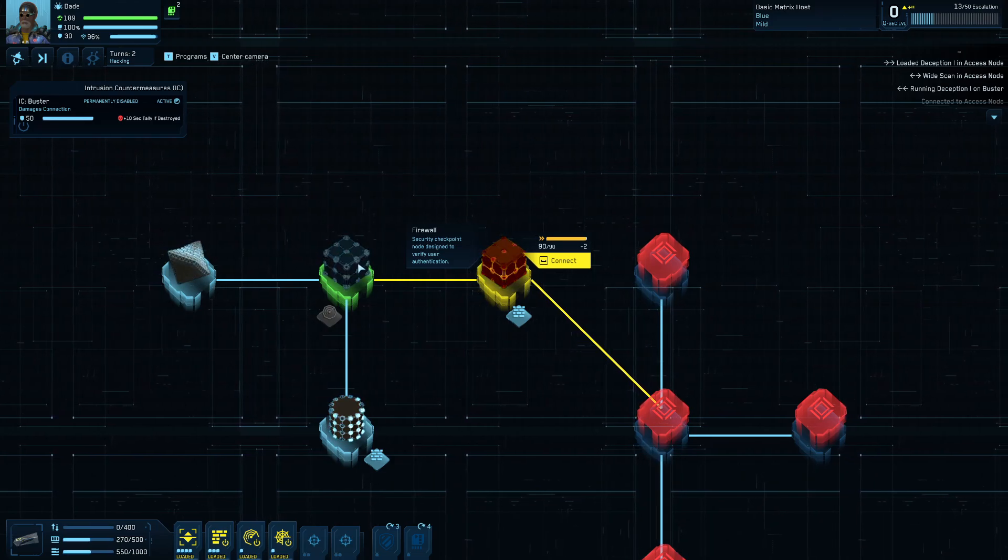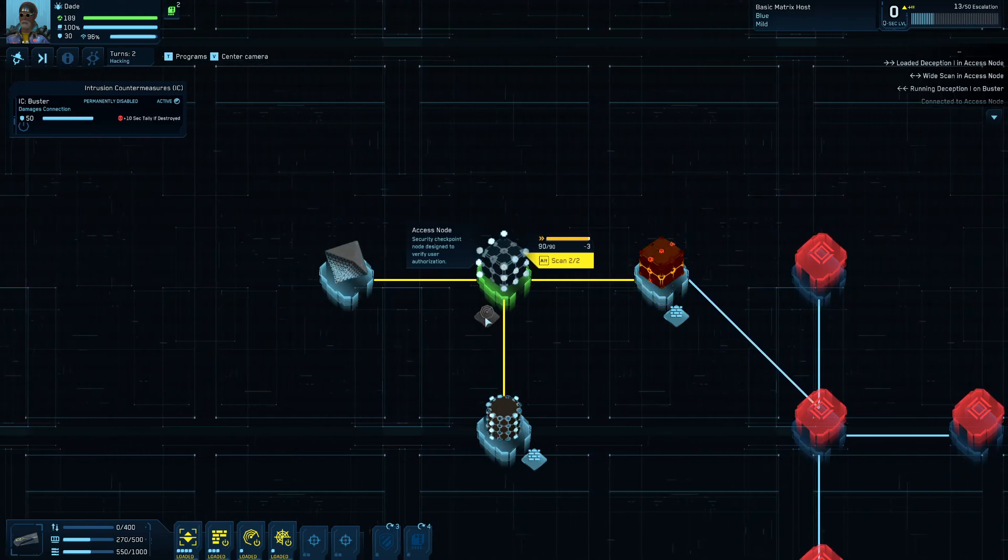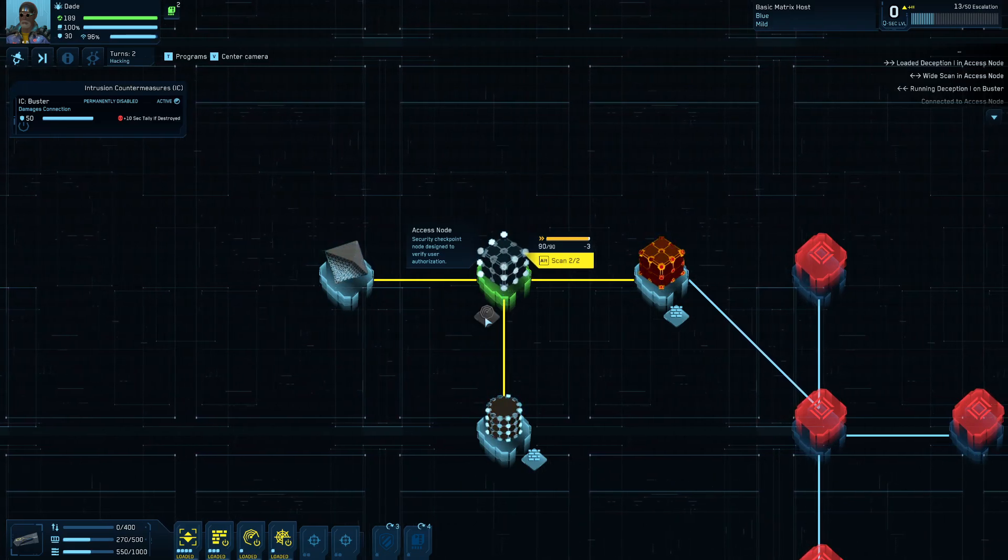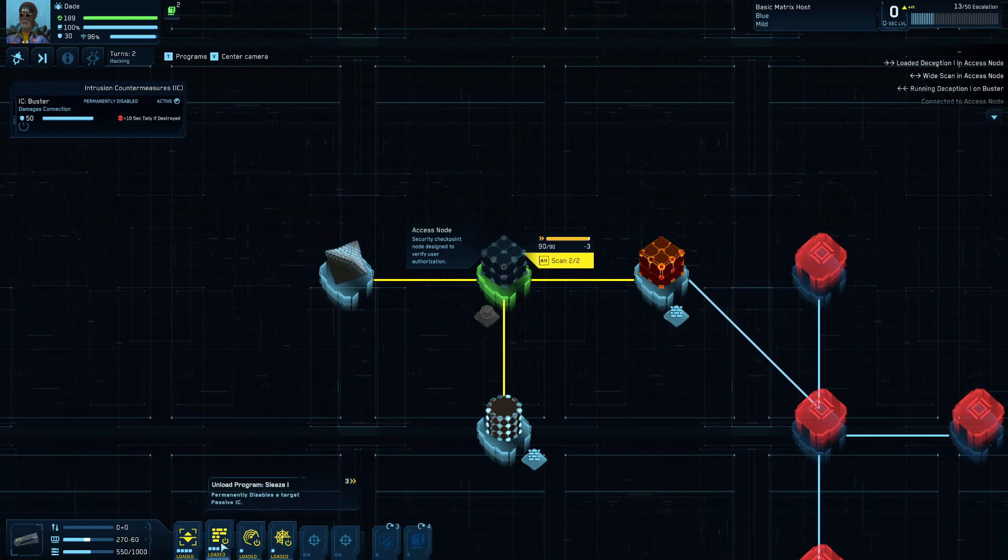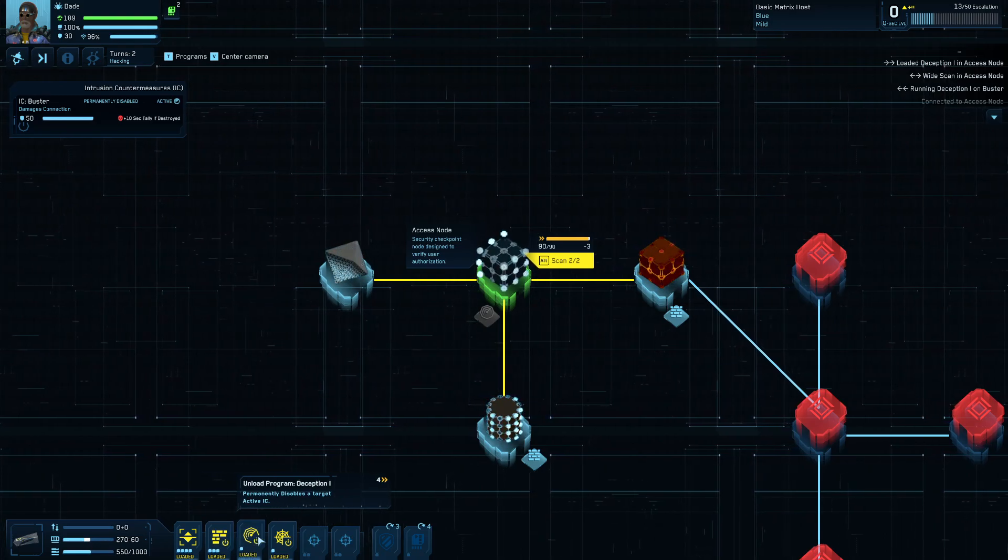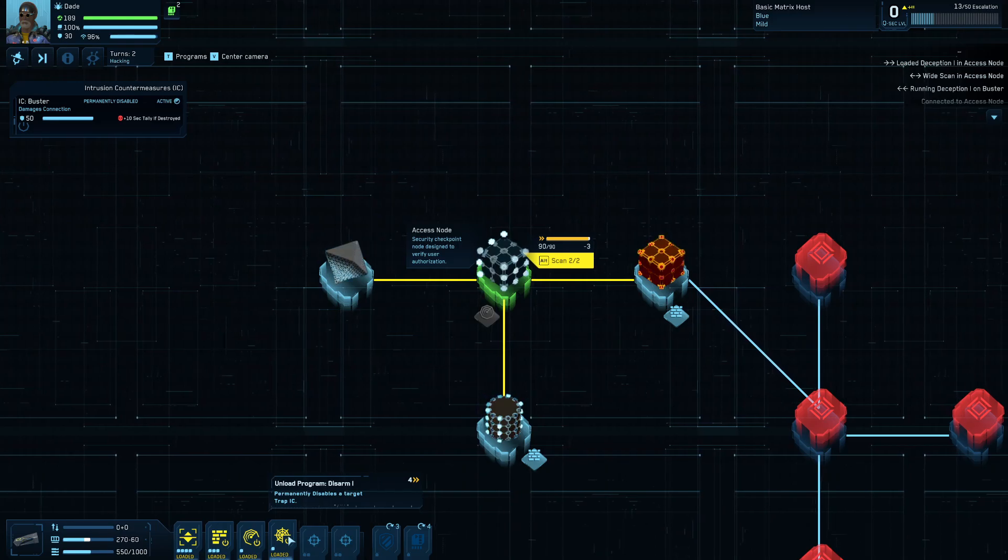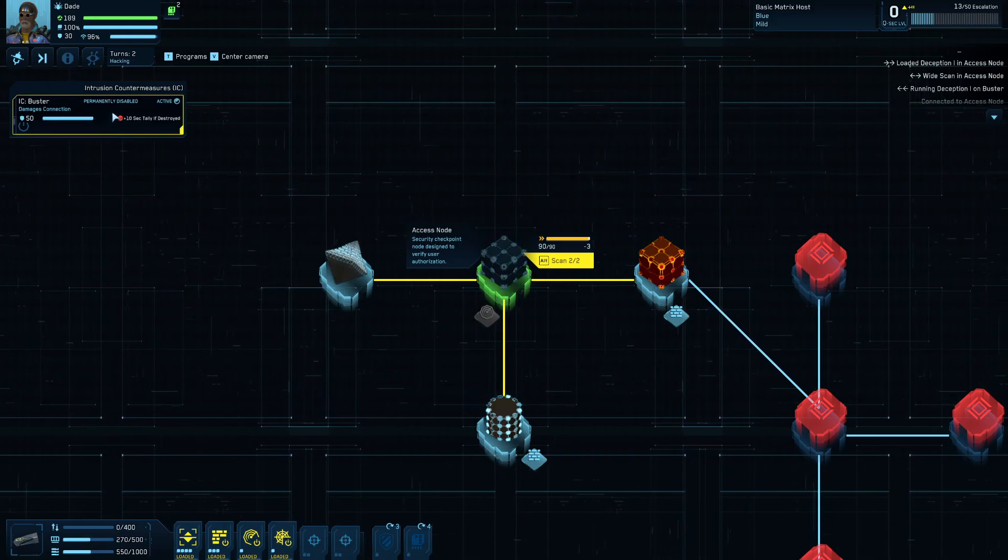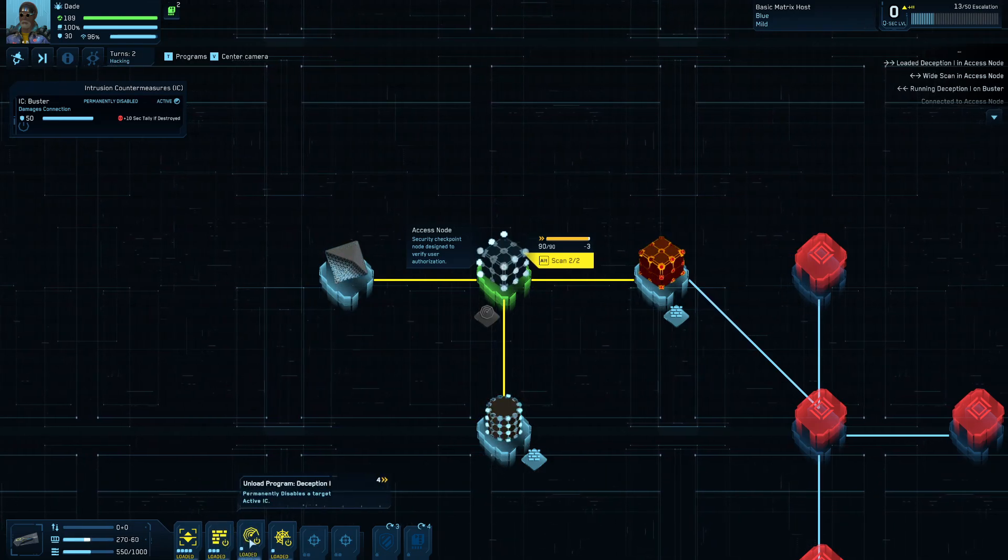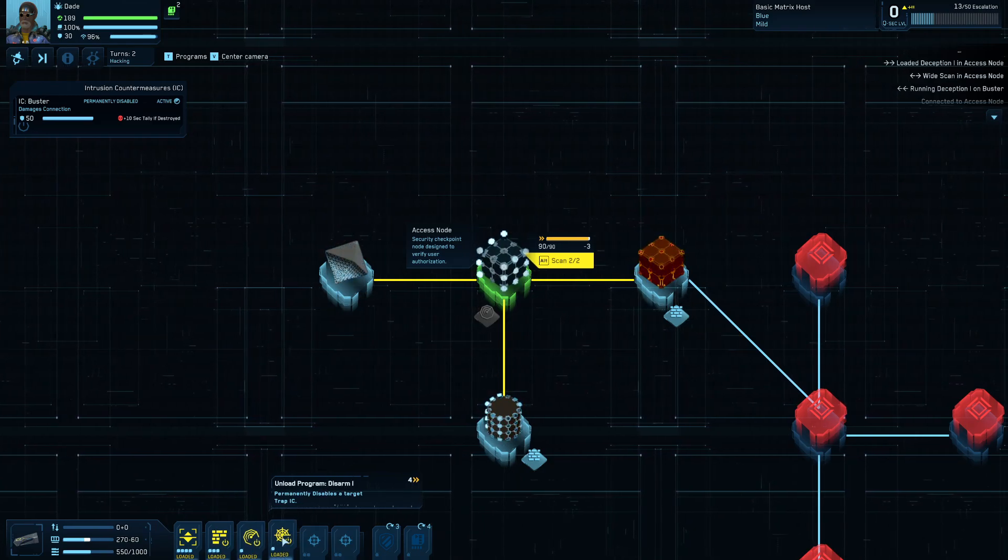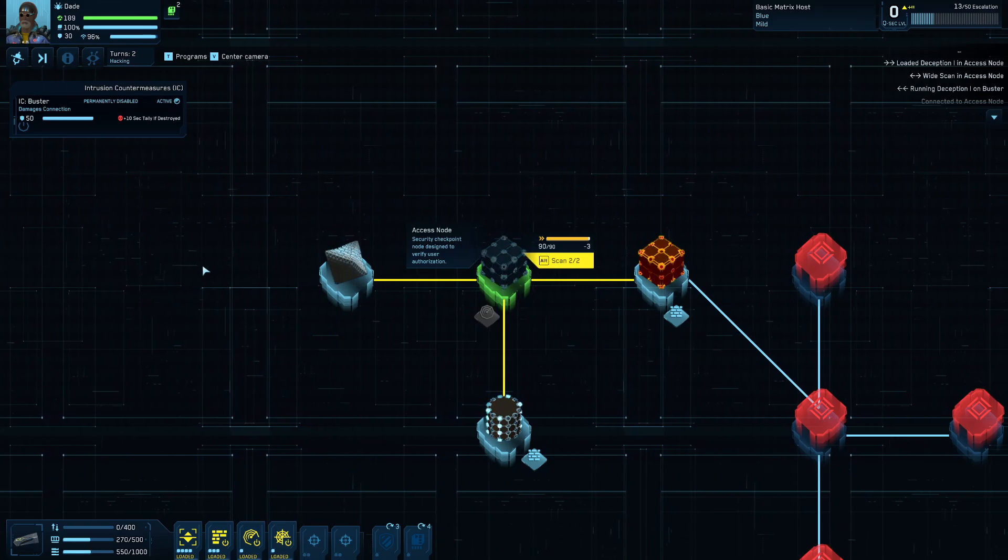So these can have ice on them. This one did have ice. I disabled it, which is why it's grayed out. So when you're dealing with ice, there's a couple of different ways you can deal with it. So there are programs that you have, like these three programs here, Sleaze, Deception, Disarm. These will permanently disable a particular type of ice. So like Sleaze disables passive ice, Deception disables active ice, and then Disarm disables trap ice. Those are the three different types of ice that are out there.